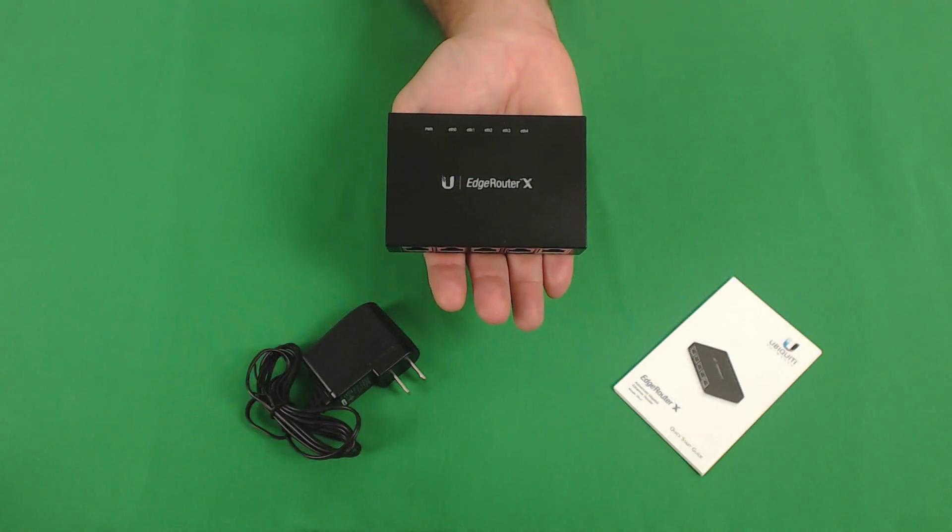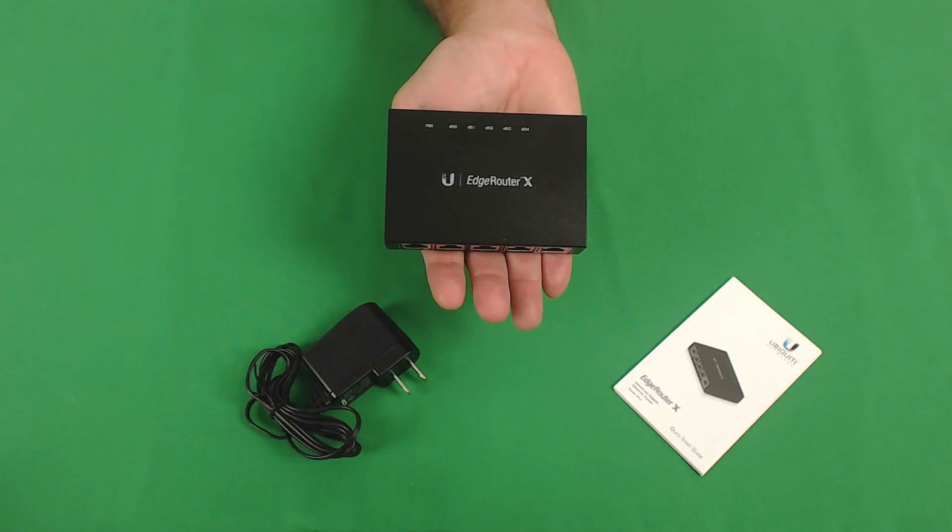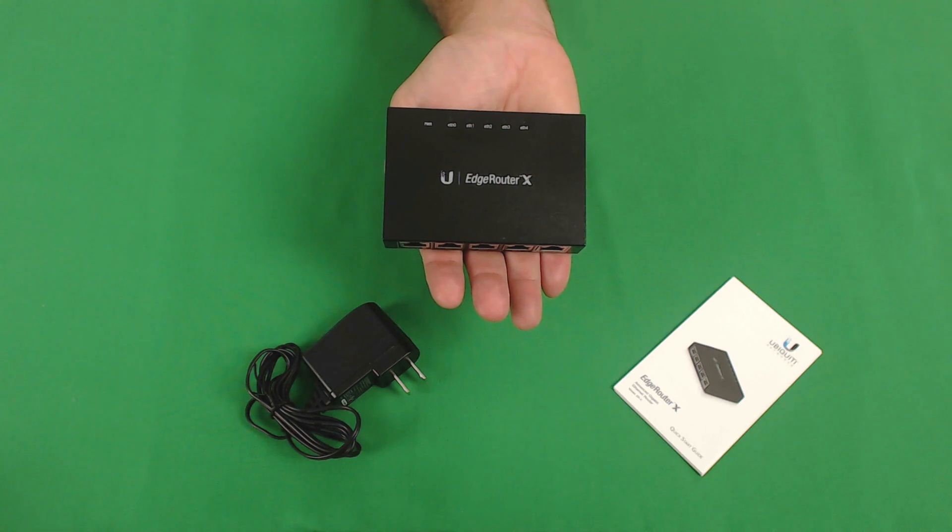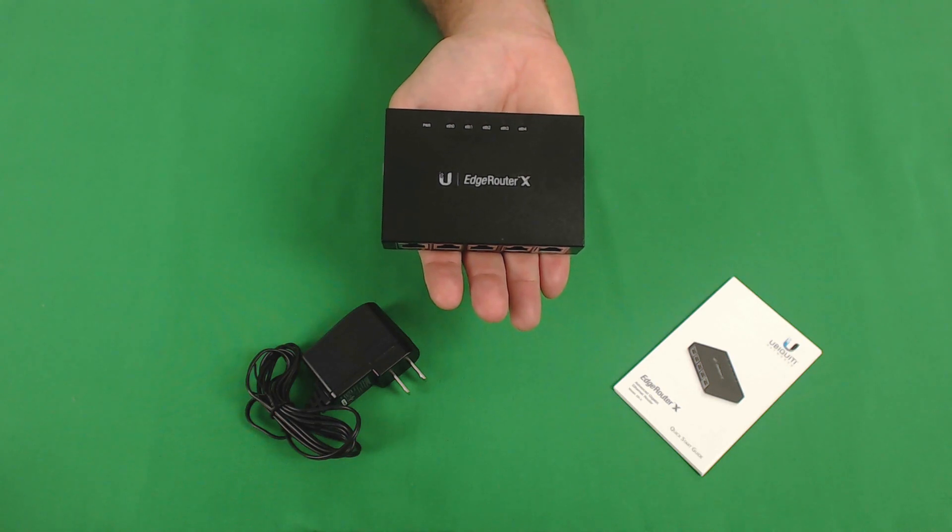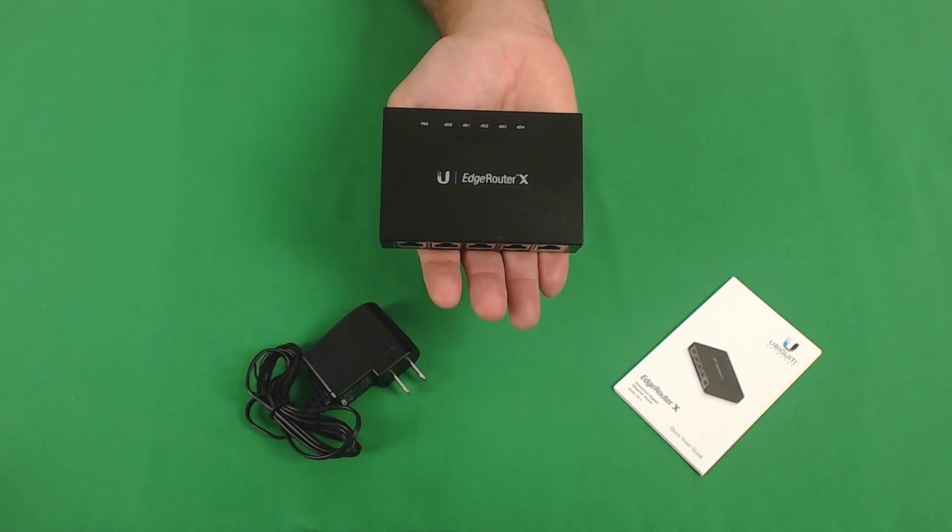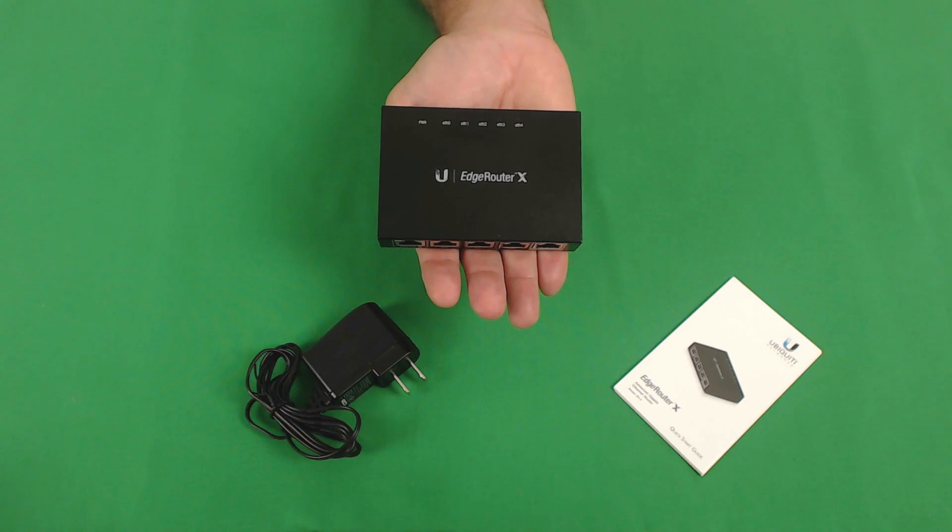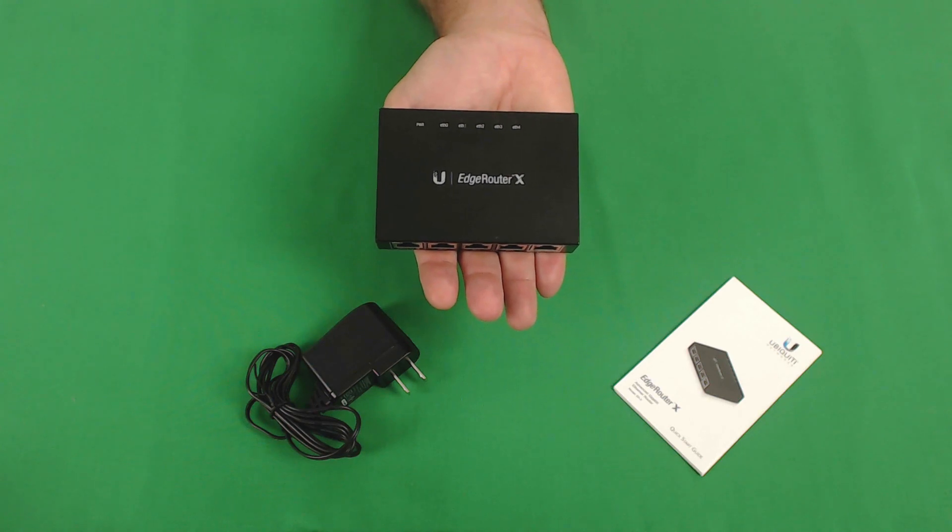The Edge Router X is made of metal and as you can see here has a very tiny form factor. On the top of the unit you have the Ubiquiti logo and the Edge Router X model information as well as indicator lights.